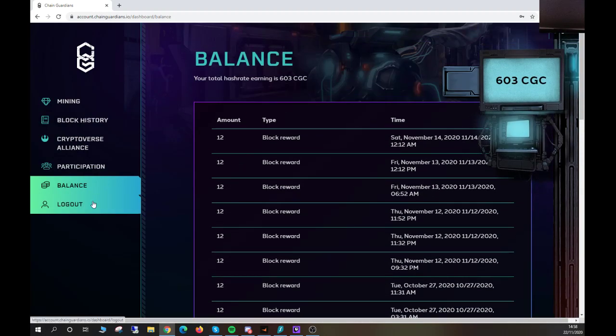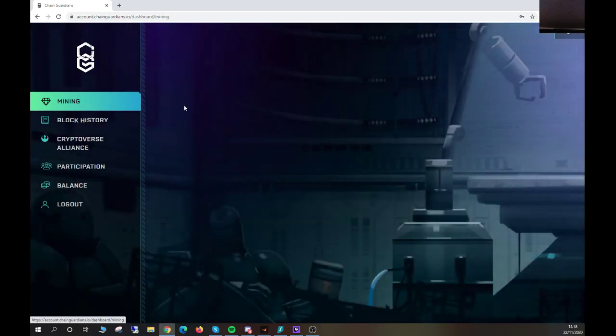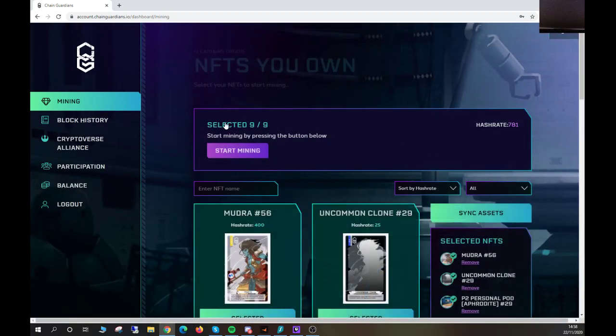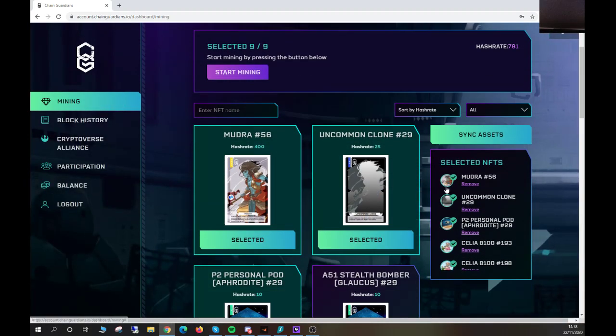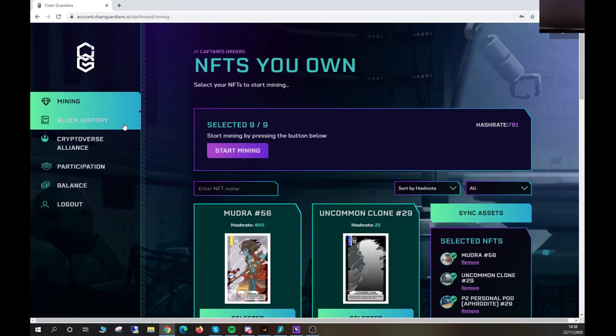blocks. Logout is there, simple. For the purpose of this, I'll go back to the mining. As you can see, it's still saved there. You can remove if you need to. If you have bought an